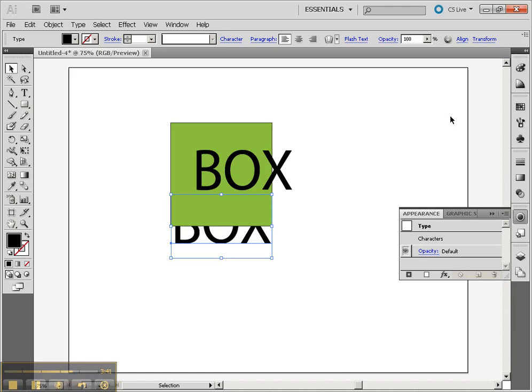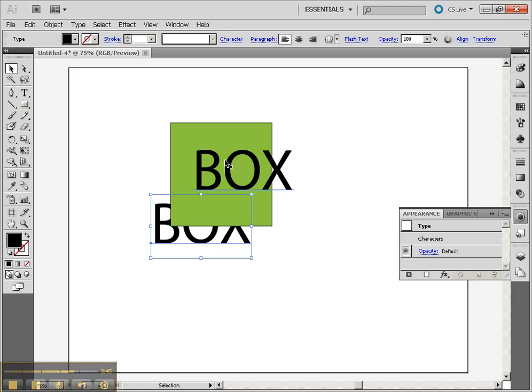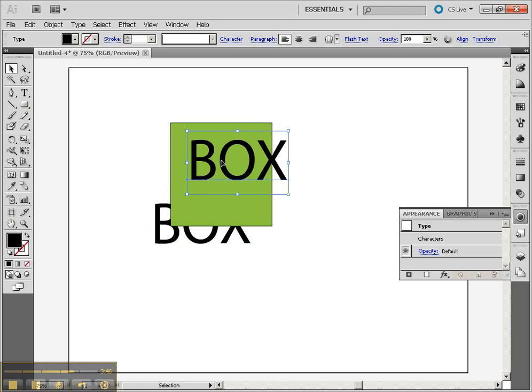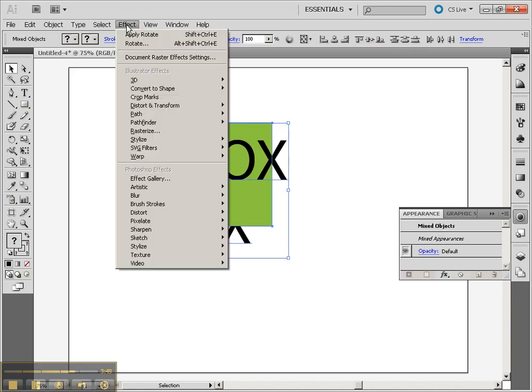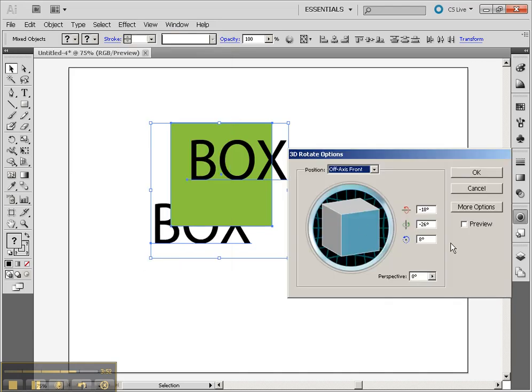That's with the Ctrl, Shift, and the right bracket. We can see that that's definitely behind. Now I'm going to select all three, go back to the Effect menu, 3D Rotate.